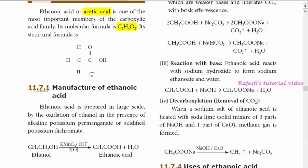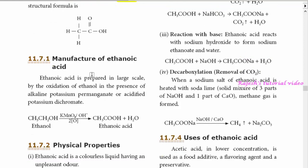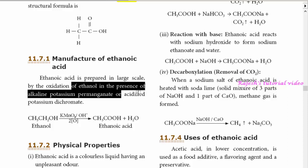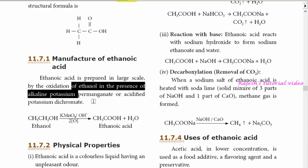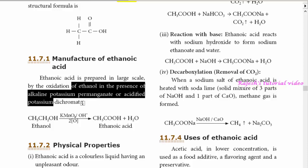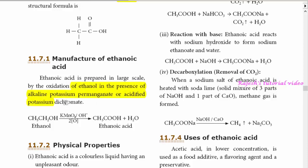The manufacture of ethanoic acid: oxidation of ethanol in the presence of alkaline potassium permanganate or acidified potassium dichromate gives ethanoic acid.